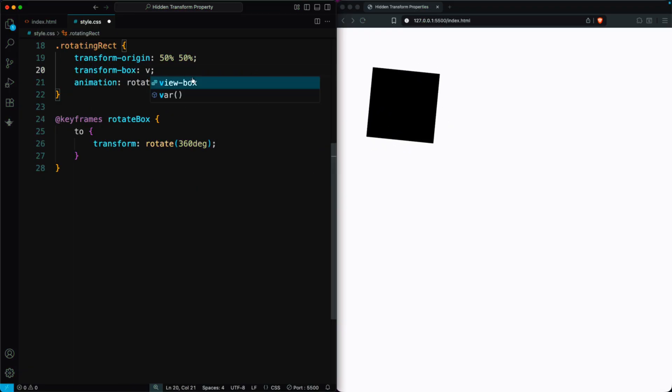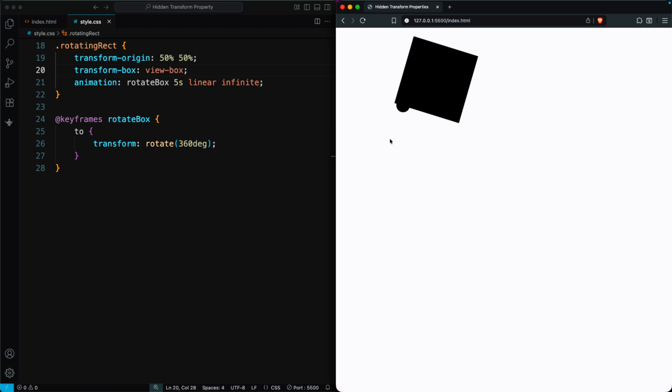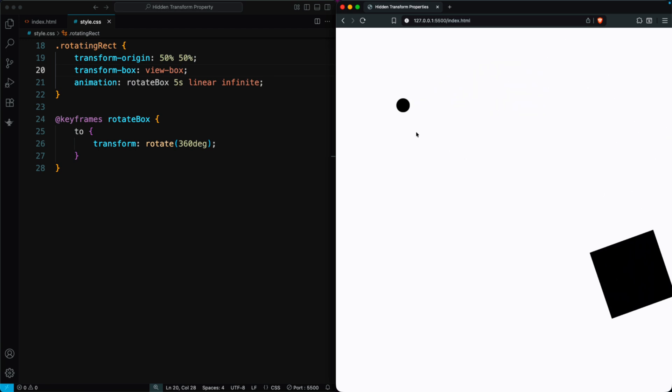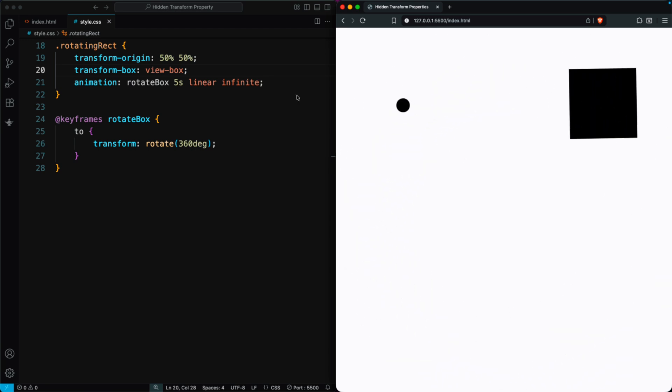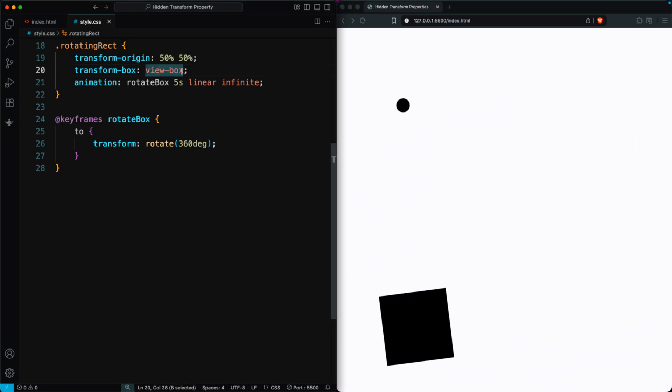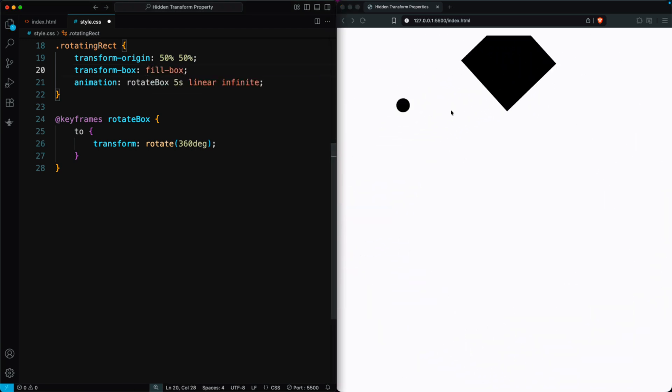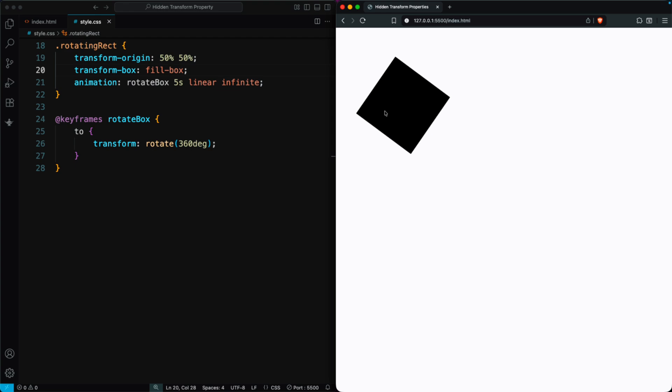if we set Transform Box View Box, the animation is applied to the entire SVG canvas. If we set Transform Box Fill Box, the animation is applied relative to the element's own center.